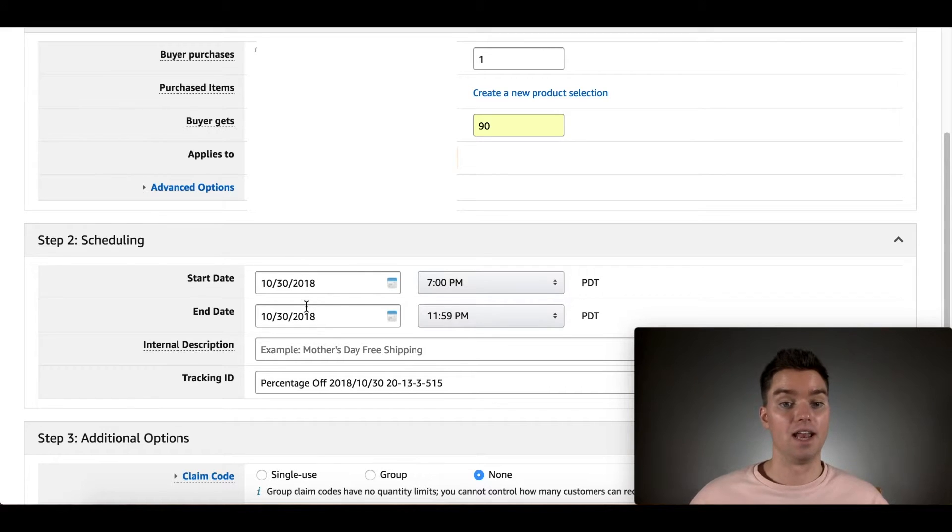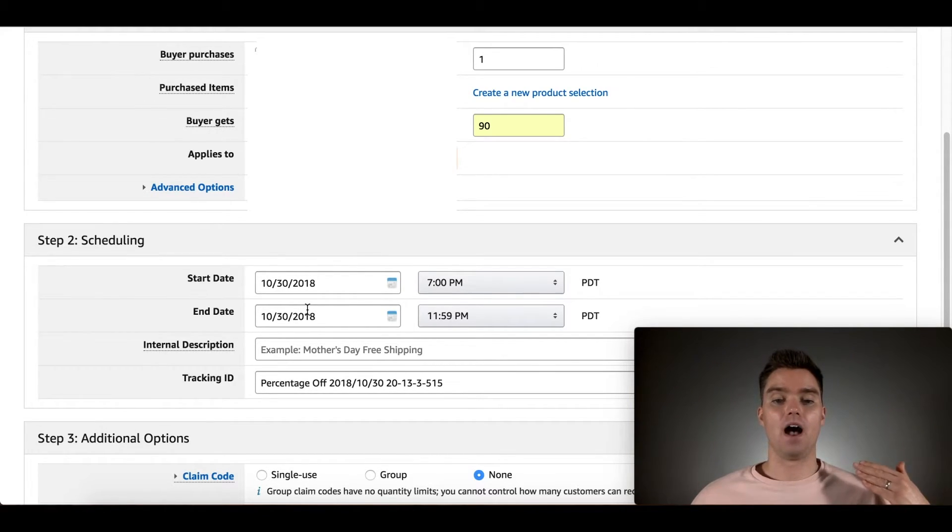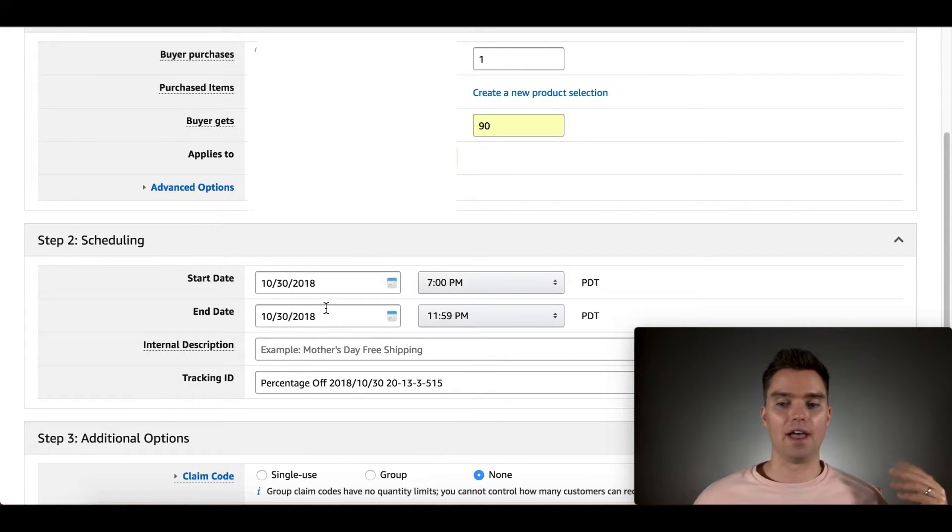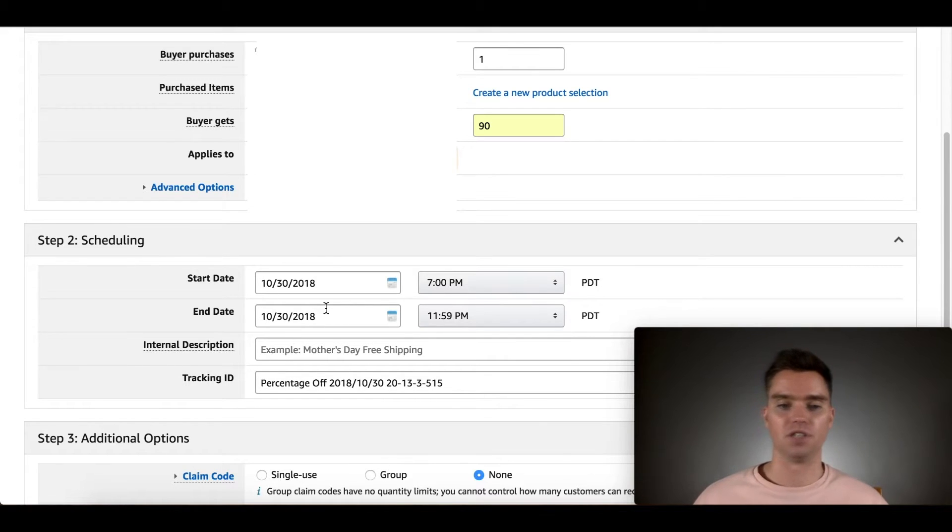You'll set a start and end date of when you want this to run. I recommend at least one week, if not two weeks. I usually leave it just as two weeks, just in case. I don't have to go through and create another kind of promotion. So two week period.